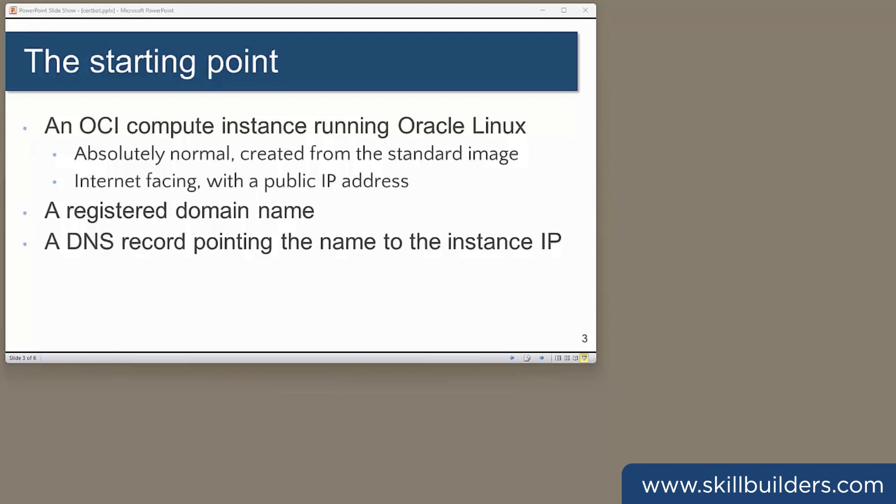My starting point is that I have an internet-facing compute instance which is running, I have a domain name registered, and I have a DNS record pointing that domain to the compute instance's public IP. For a production system, the compute instance will be on a private subnet accessed through a load balancer, but that's something we'll configure at a later stage.